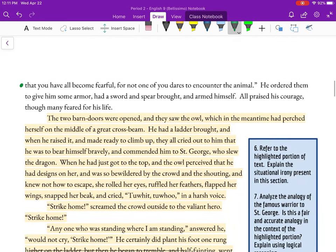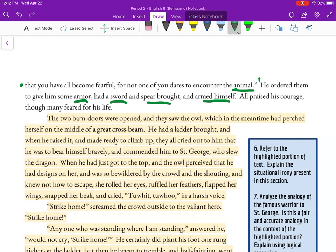'But I see that you have all become fearful, for not one of you dares to encounter the animal.' We have a change — it's not the enemy anymore, it's the animal. He ordered them to give him some armor, had a sword and spear brought, and armed himself. It's ironic that he's talking about this quite small animal while arming himself to the hilt — a sword and a spear and armor. Imagine if you had to get all that to kill a spider in your bathroom.